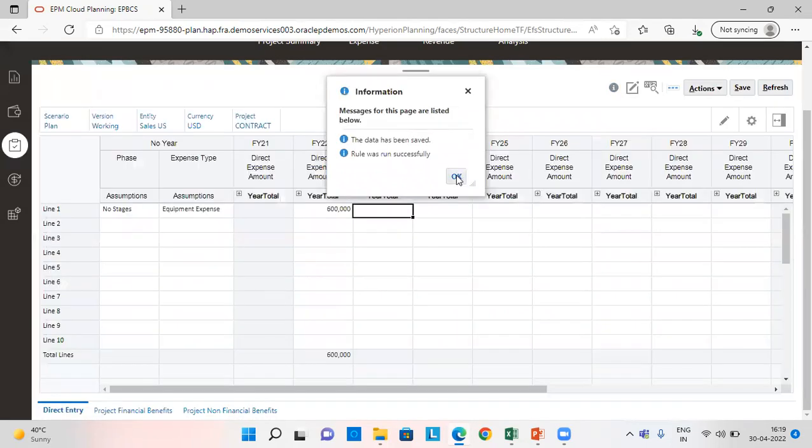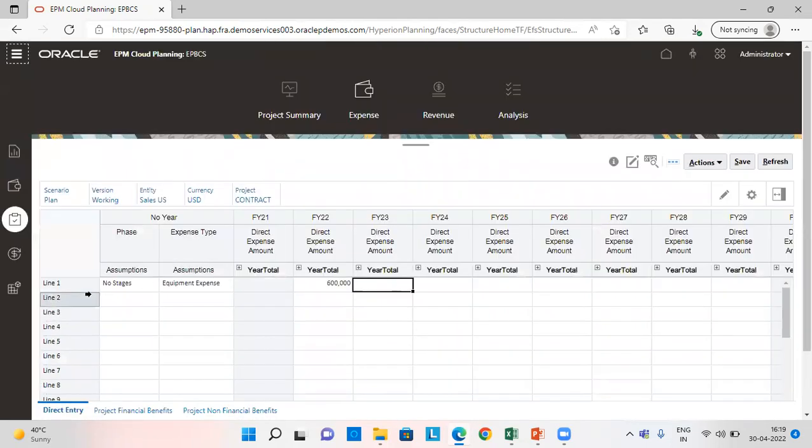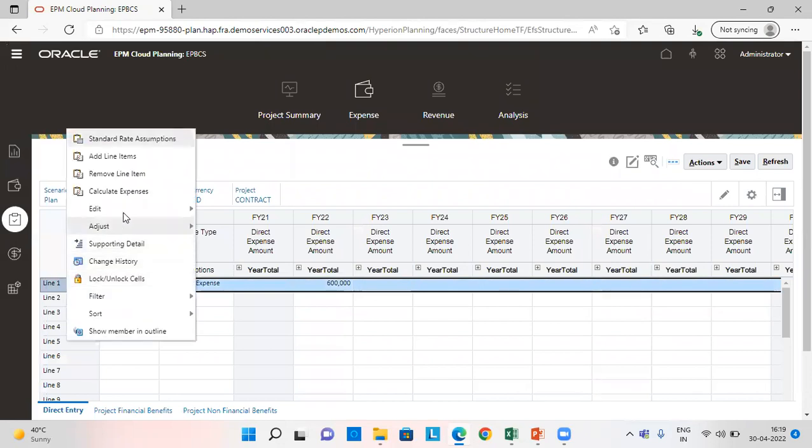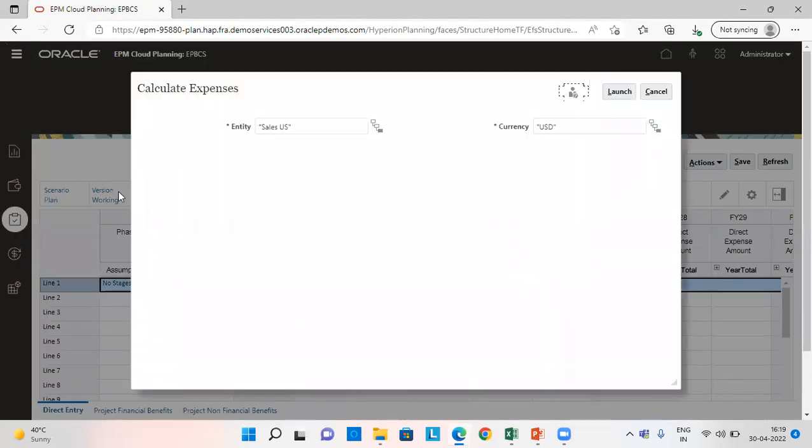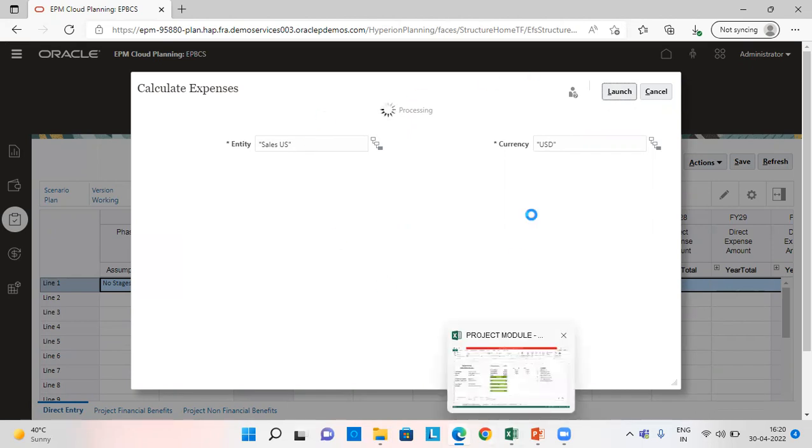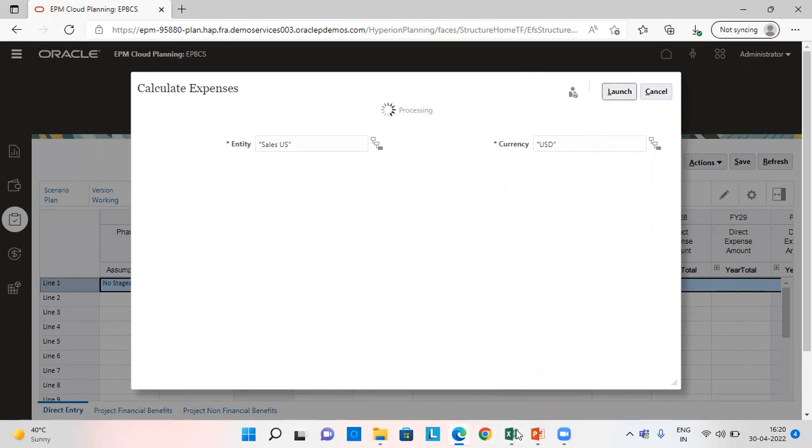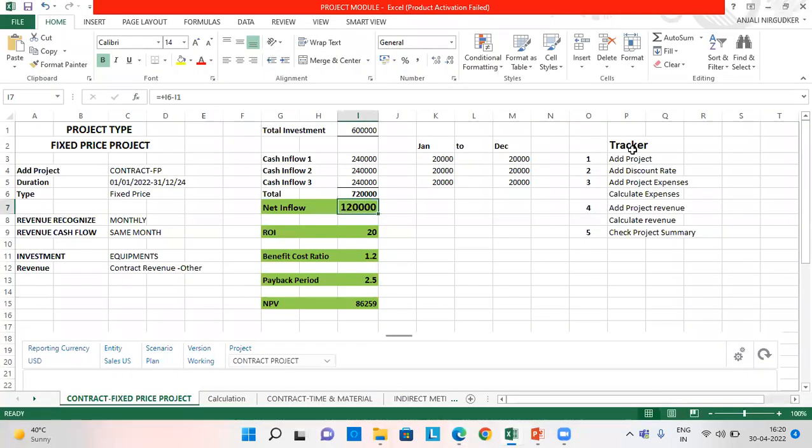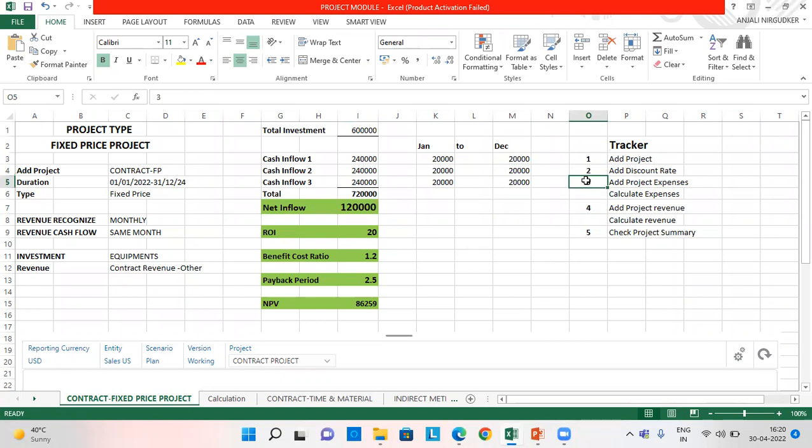The project expense is saved and we are going to calculate all the expenses. So this is going to take a little while. We are following all these steps. We have added the project and we are also going to give expense and set the discount rate in assumptions.